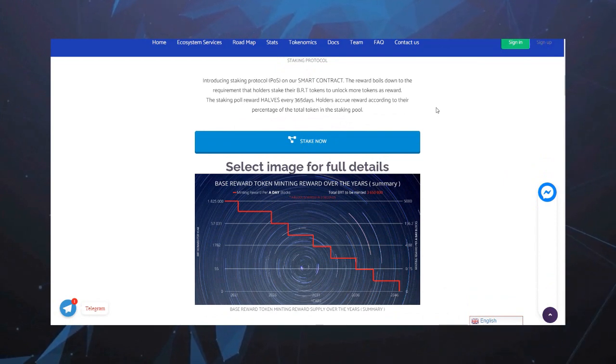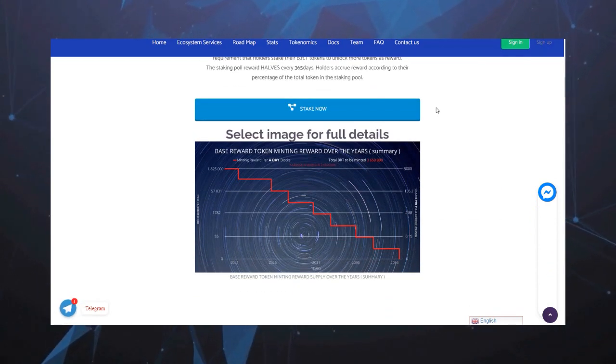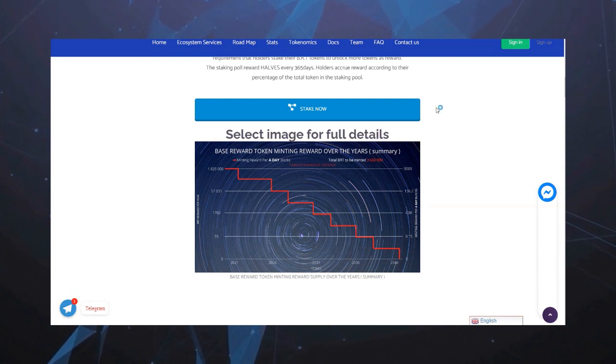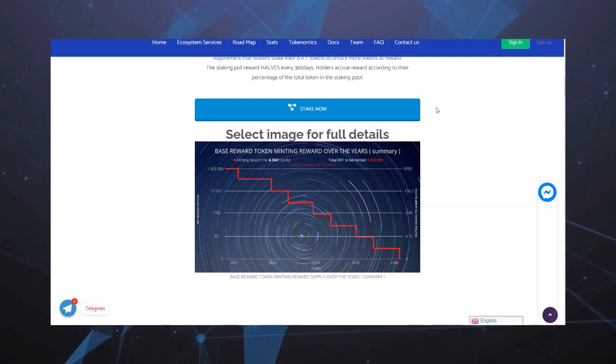Вознаграждение выплачивается всем пользователям в виде токенов за каждую транзакцию, совершенную на любой из предоставленных услуг на платформе.